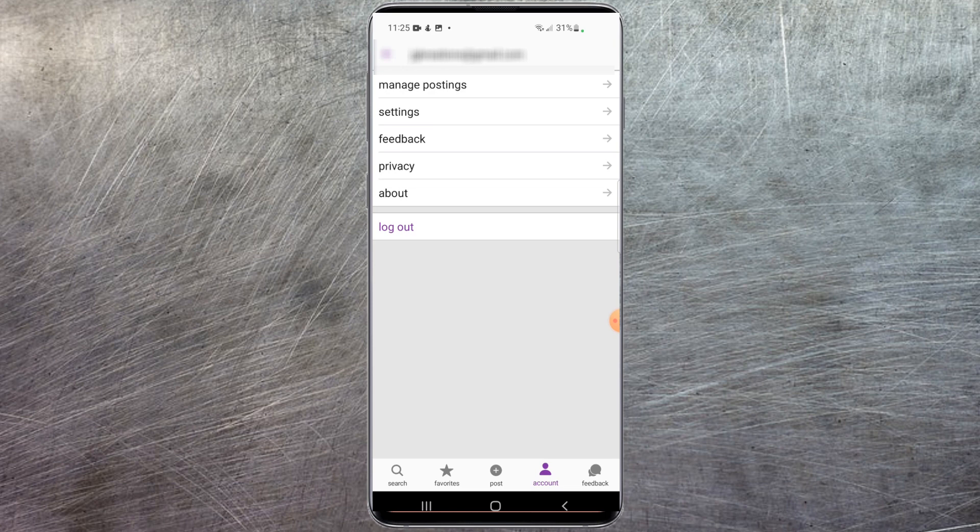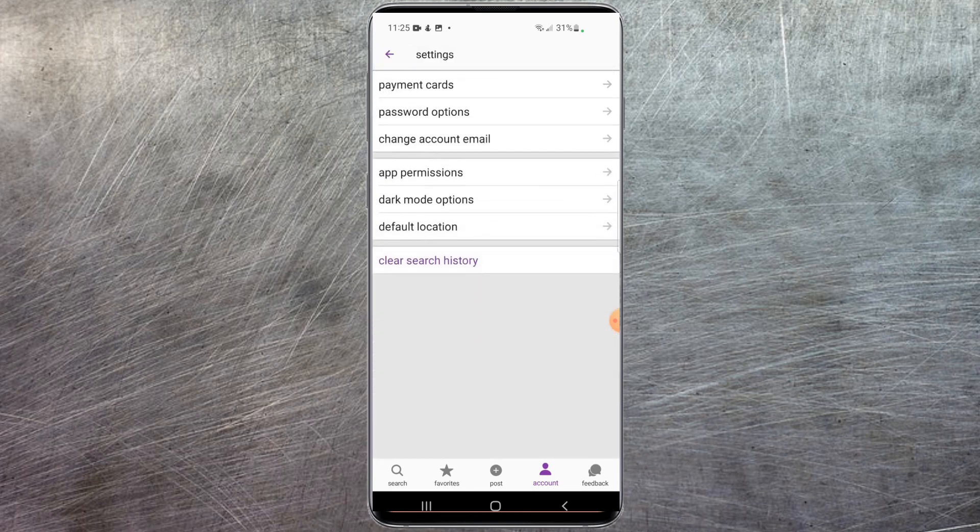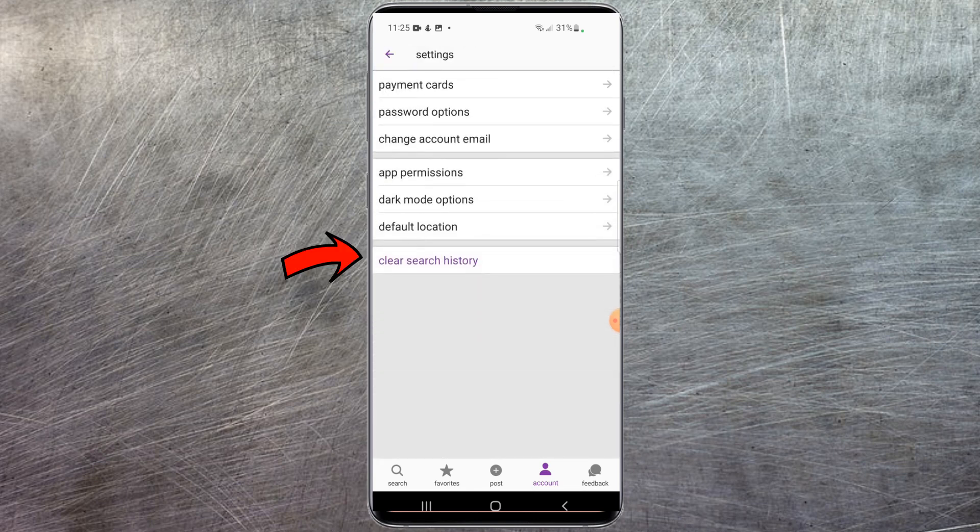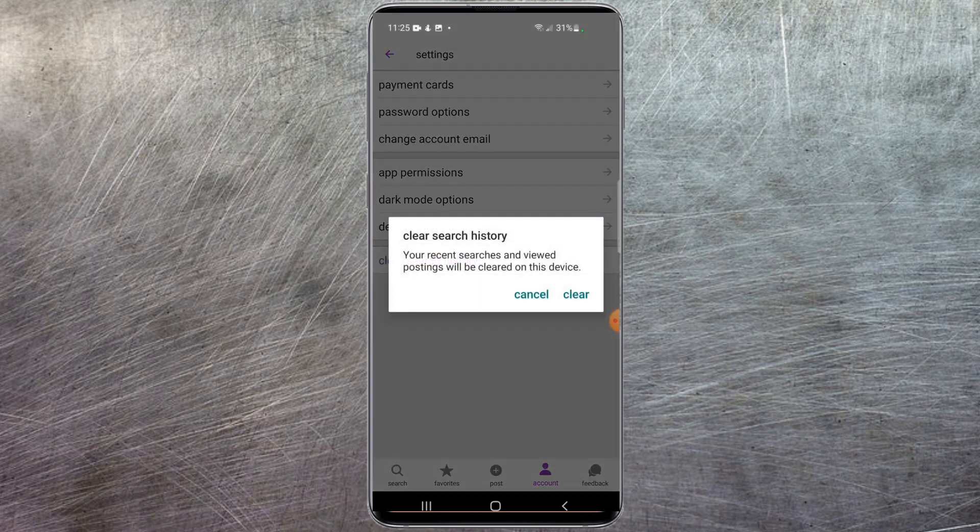But once you're logged in on the account that you wish to clear the history, all you have to do is select the settings icon right here. Once settings opens, at the very bottom you'll see a clear history option. Select clear history.